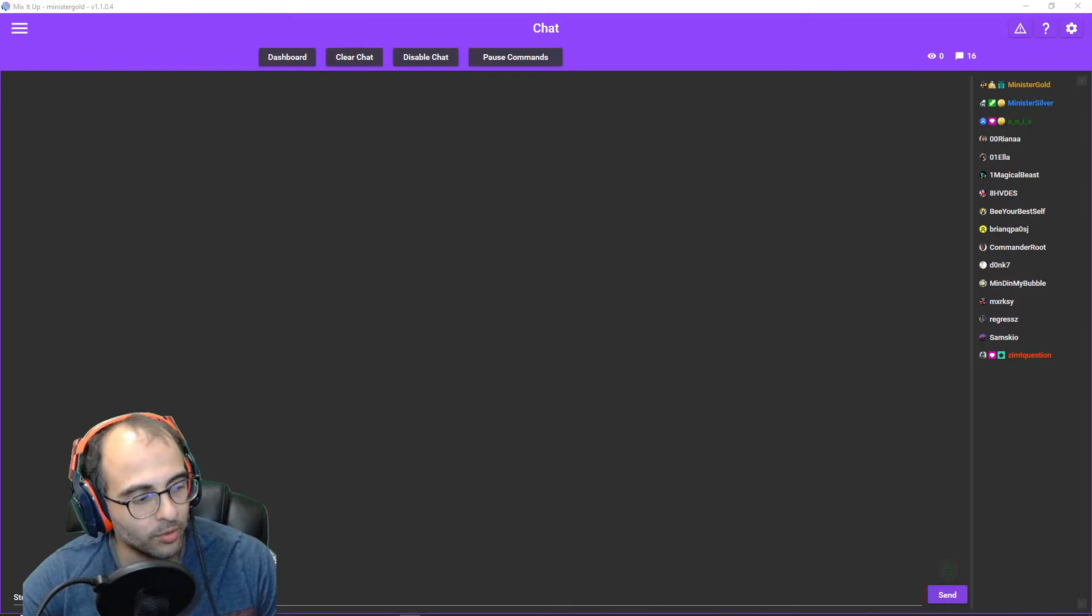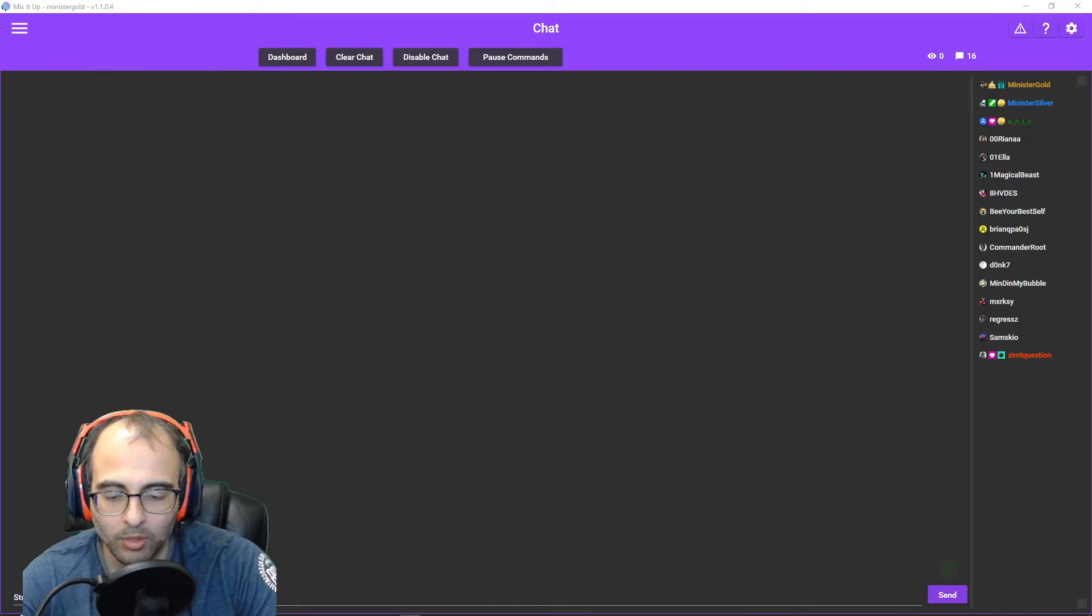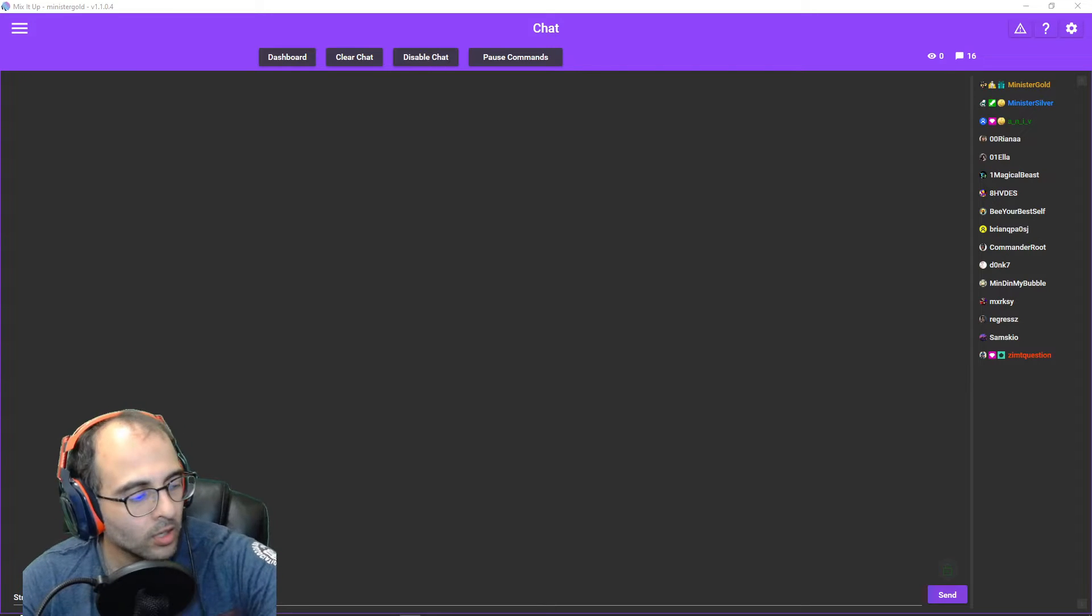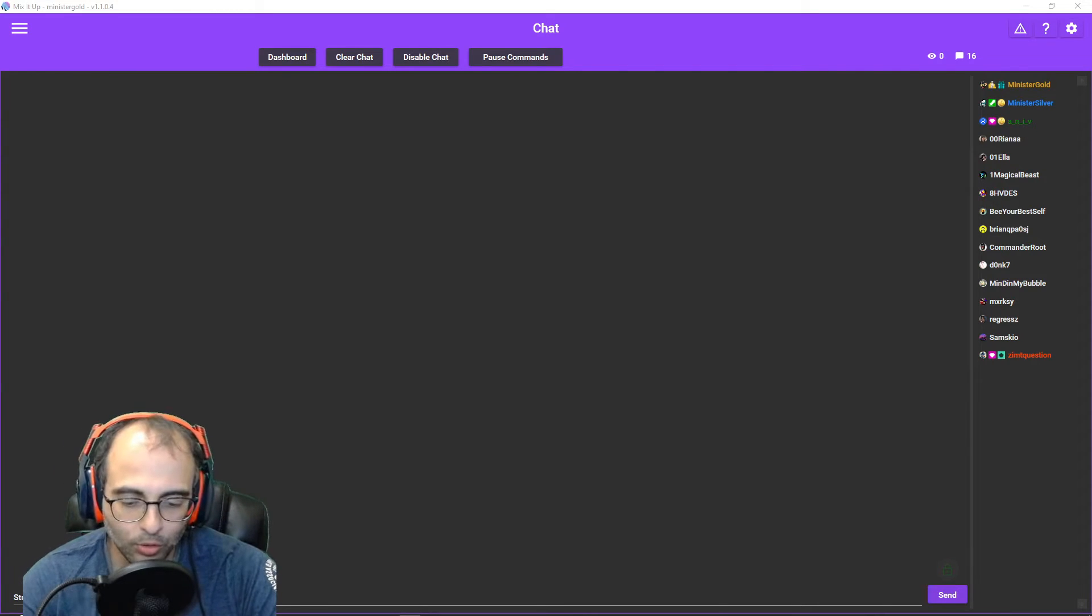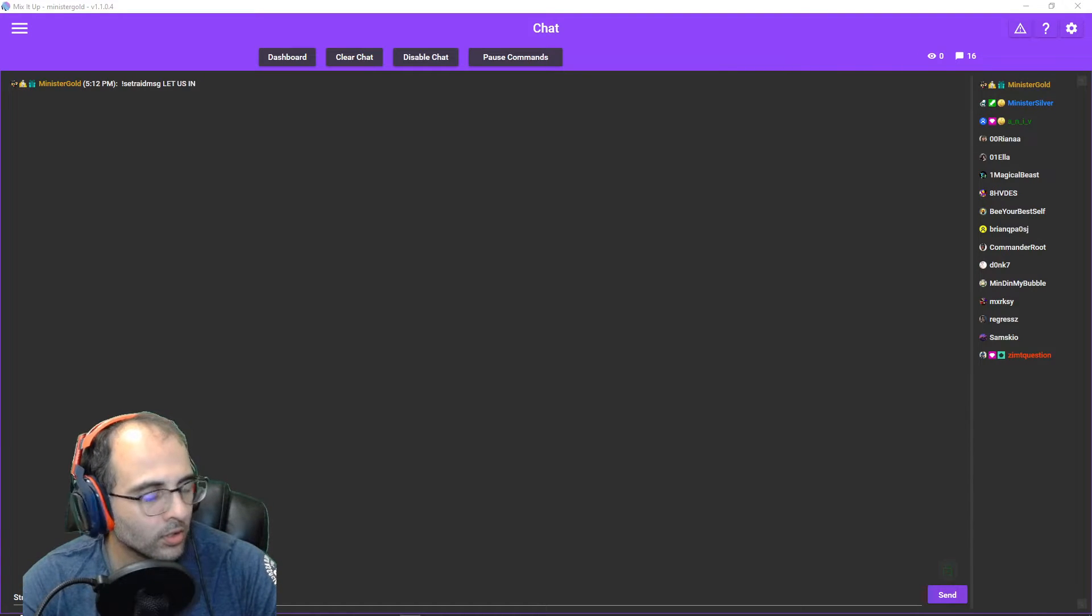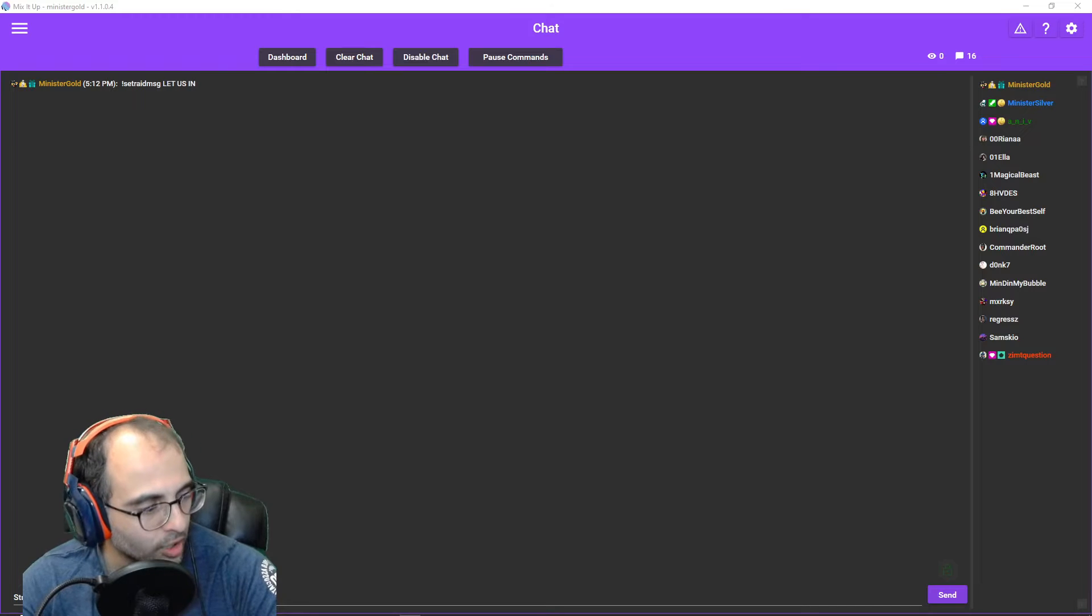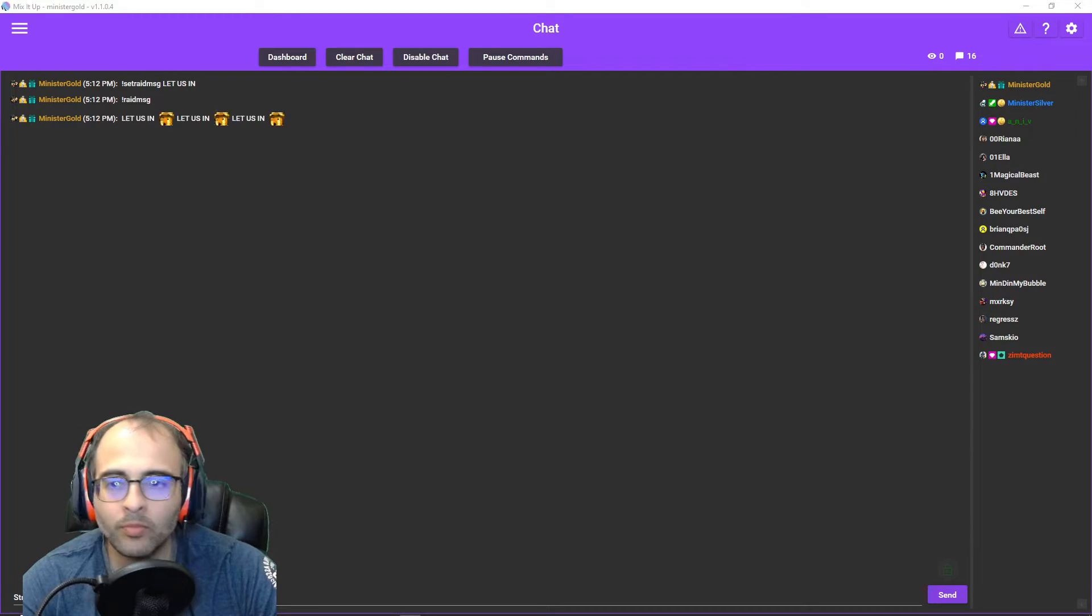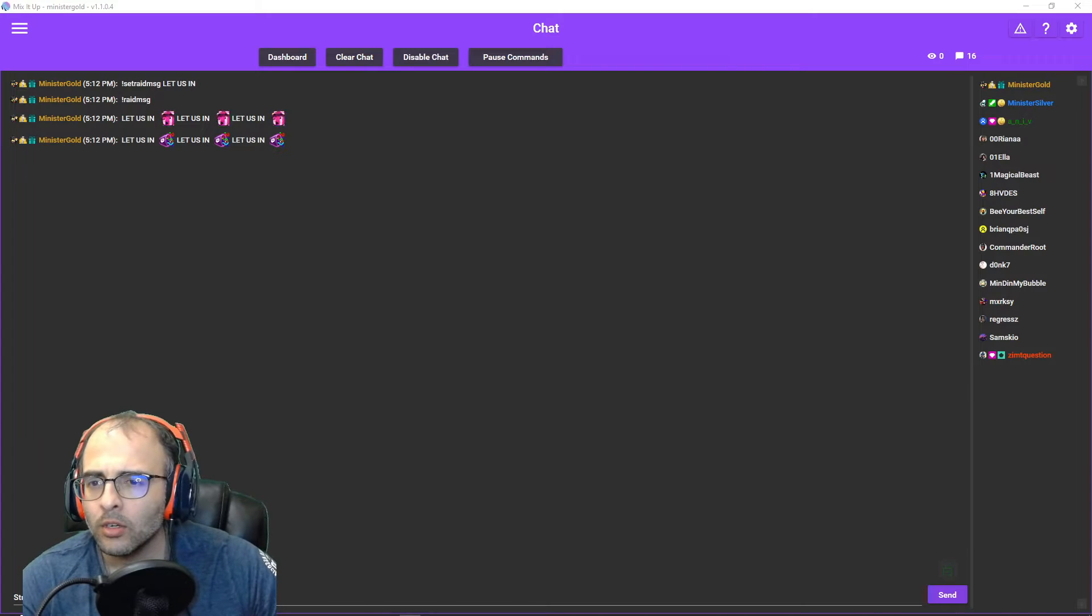So here's an example. I'll type in exclamation point set raid message and I'll set that to let us in, in caps. Then I'll go exclamation point raid message.